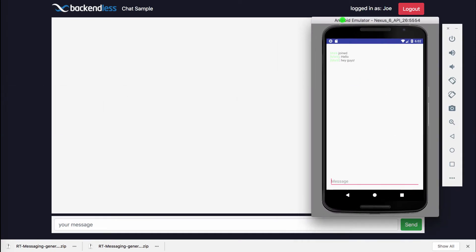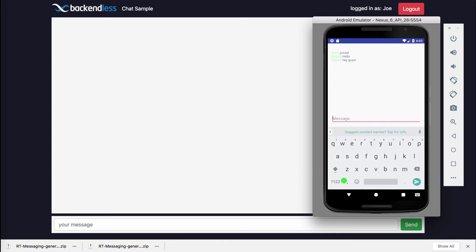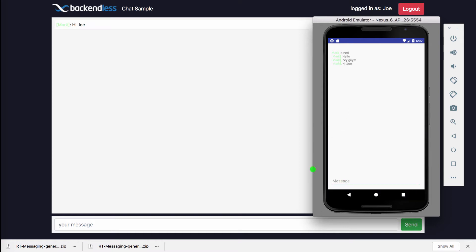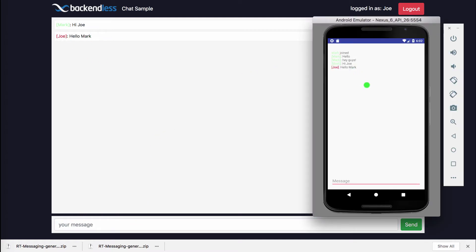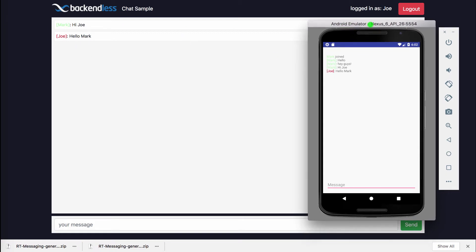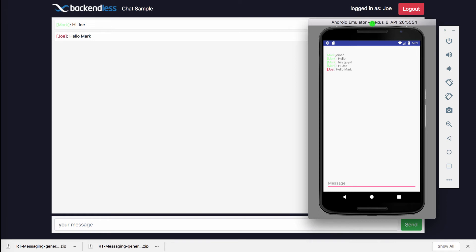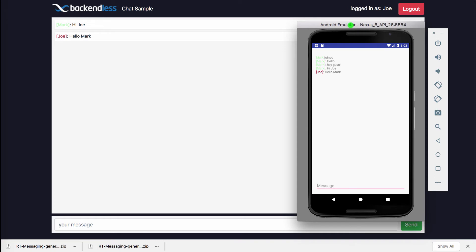Let's say this user is going to be Joe. So now we have user Mark logged in through Android and user Joe in the browser. If I say hi Joe and send, you can see that this message showed up in both applications — in JavaScript and in Android. And then if Joe responds hello Mark, that message also shows up in both instances, where Backendless is the broker between these publishers and subscribers. Both instances of the app serve as both publisher and subscriber, and Backendless is the mediator between the two clients.